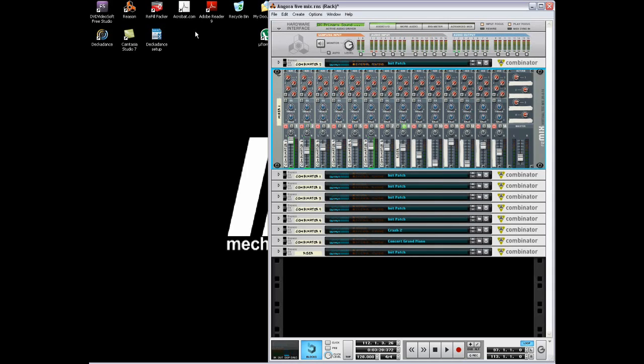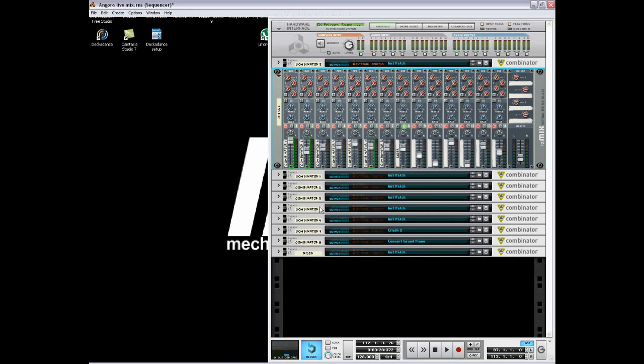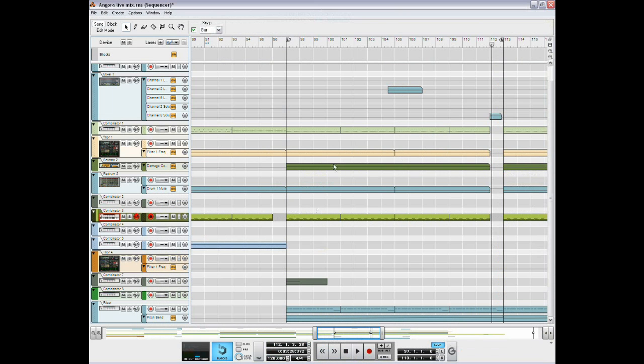Hey guys, today I'm going to be showing you a synth of mine. It's just a really quick synth. It's from a song of mine that's on my SoundCloud channel called Angora and I'm just gonna show you what the synth is gonna sound like.